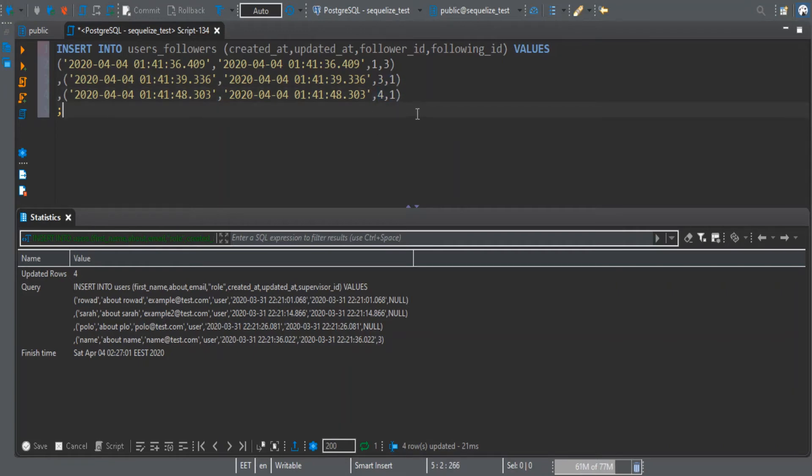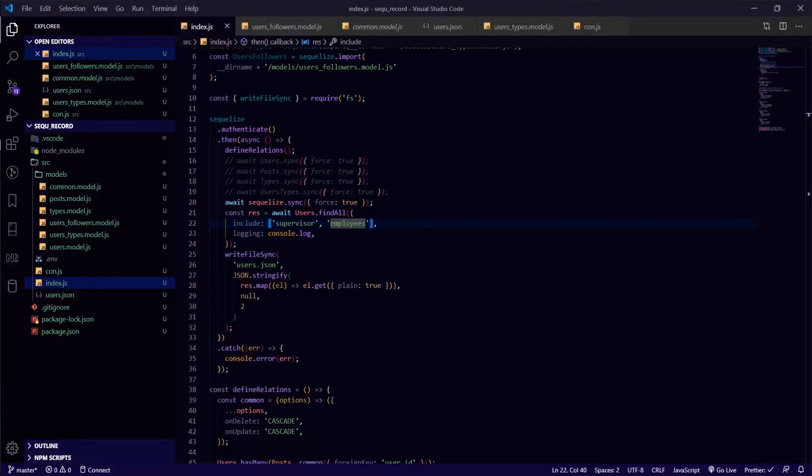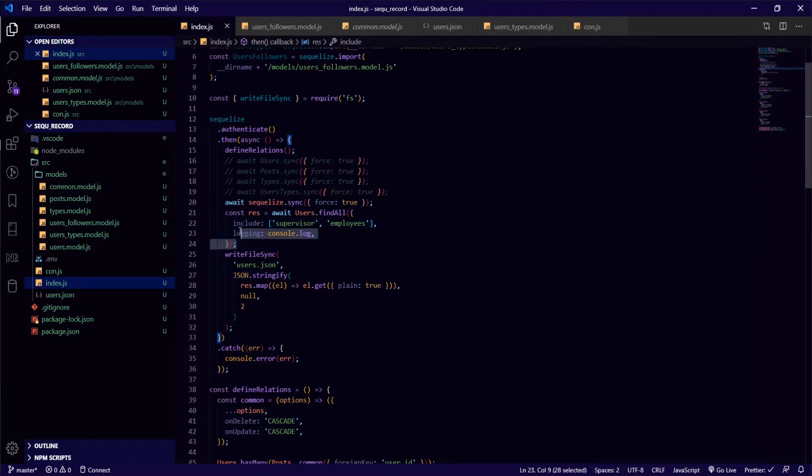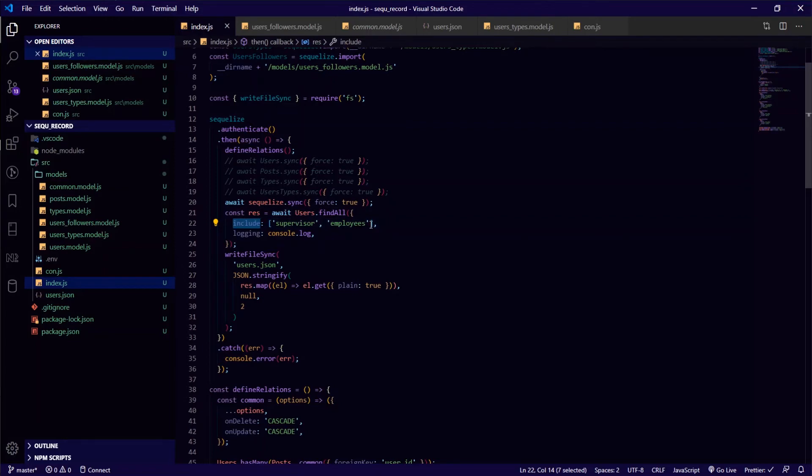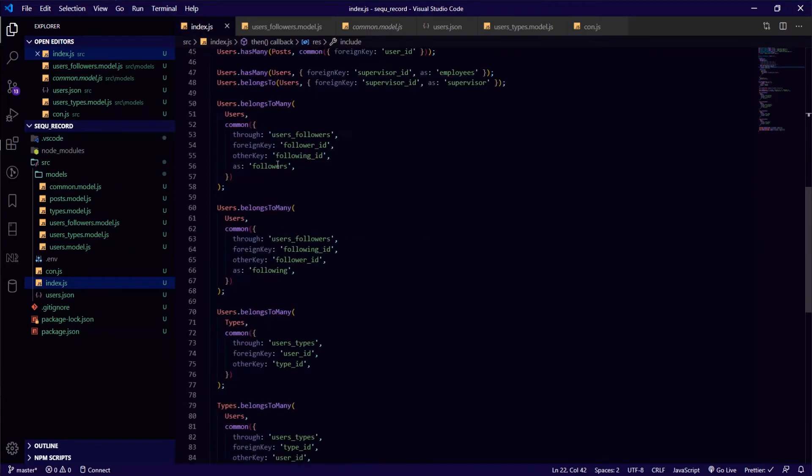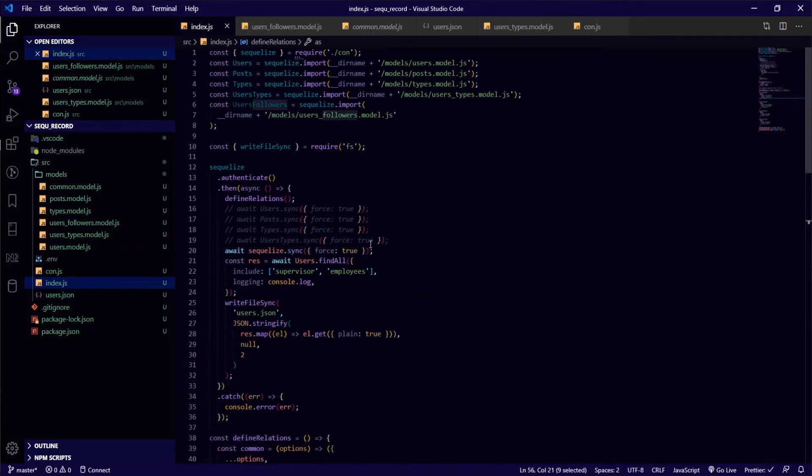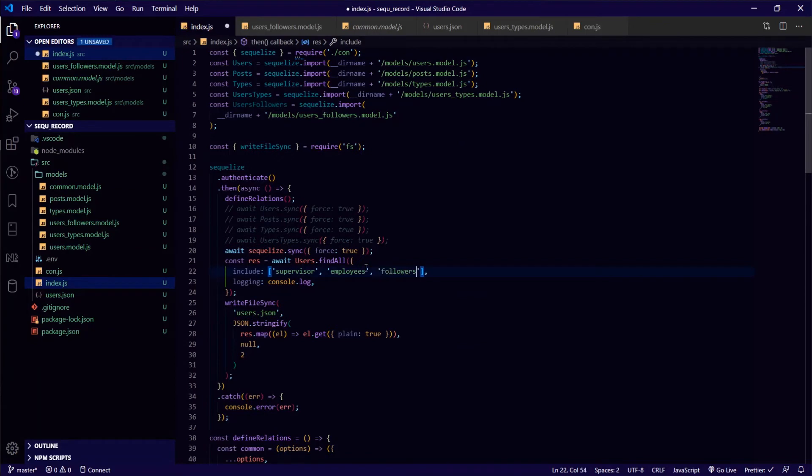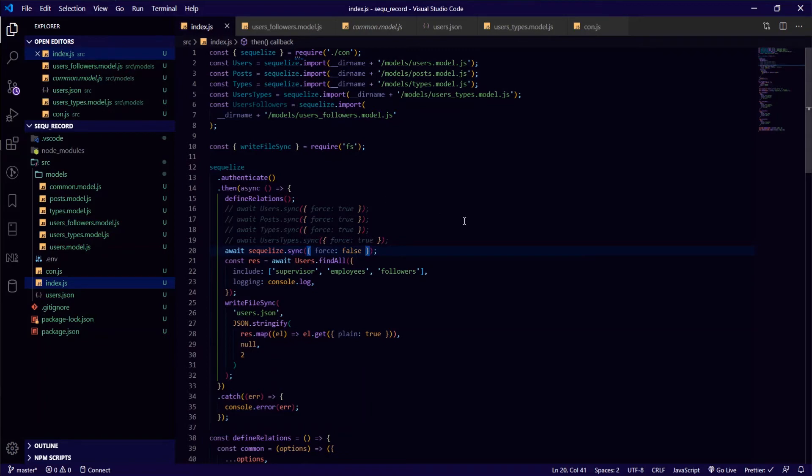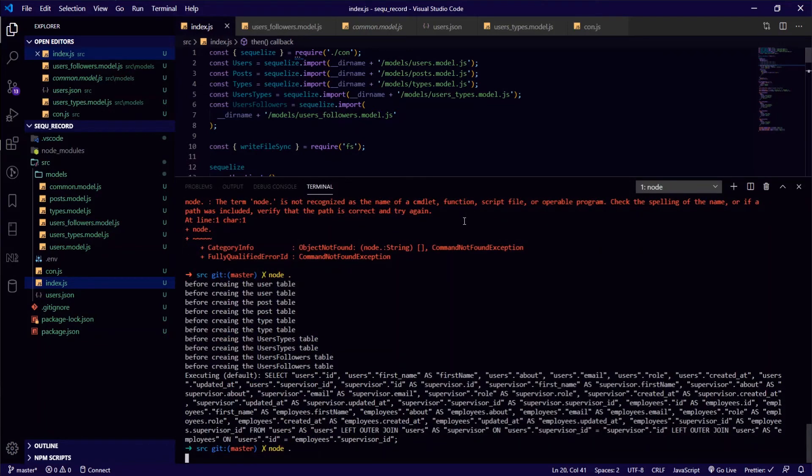You can just run it. I'll show an example when we retrieve these. Let me go to VS Code now. Inside our include array in the findAll, I just need to add the two aliases. I will start with the followers, so let's get the followers for each user. And let's put force to true so we won't override everything.